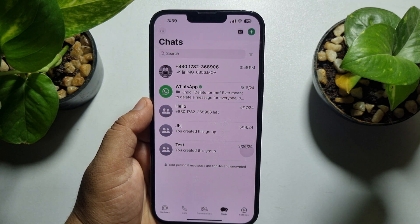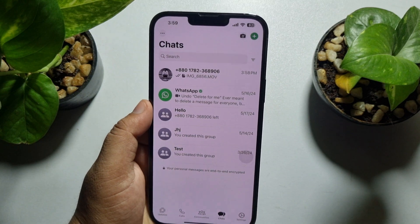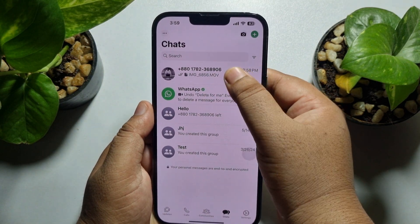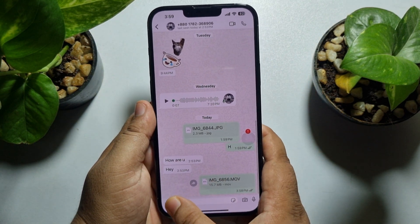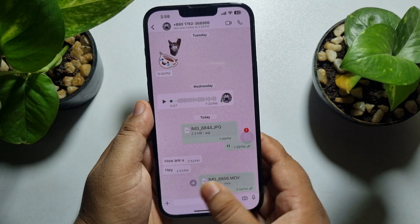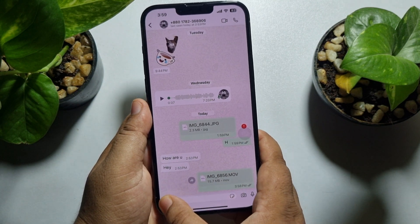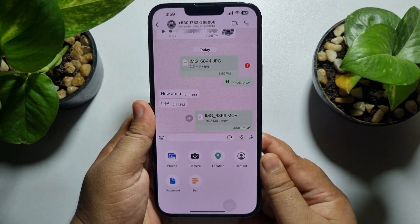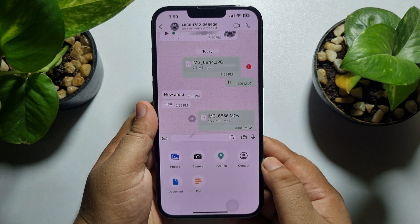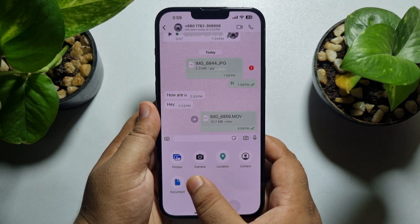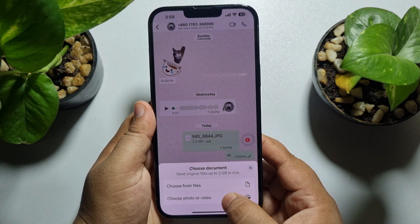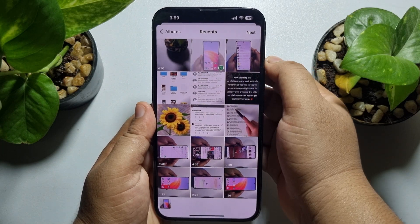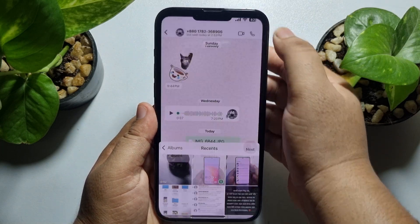First of all, go to your conversation and tap on this plus icon. Normally, here you will see this document option. By tapping on this document option, you will be able to easily send any photo or video to someone as a document.